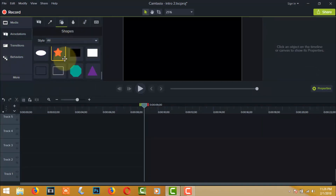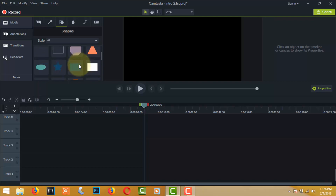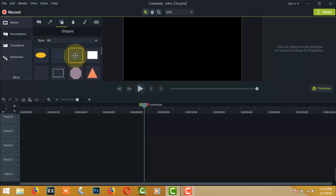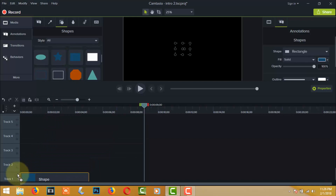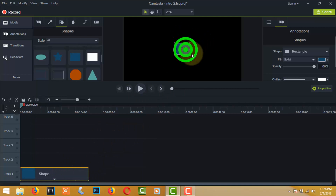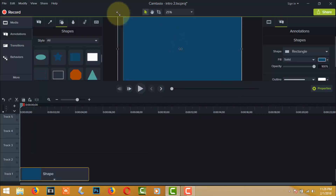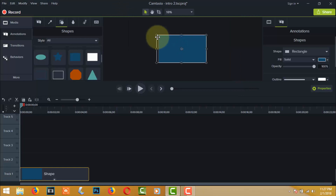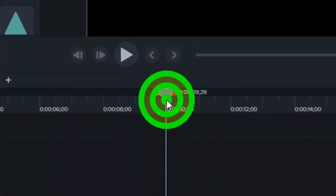Go to the library and select Animation, then select a rectangular shape. I am using this shape as a background. Fit this shape over the display. Now I select the animation duration as 10 seconds from the timeline bar.